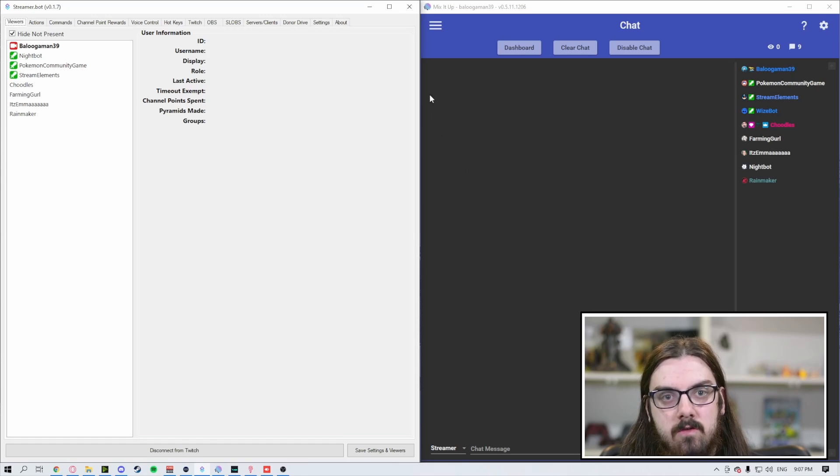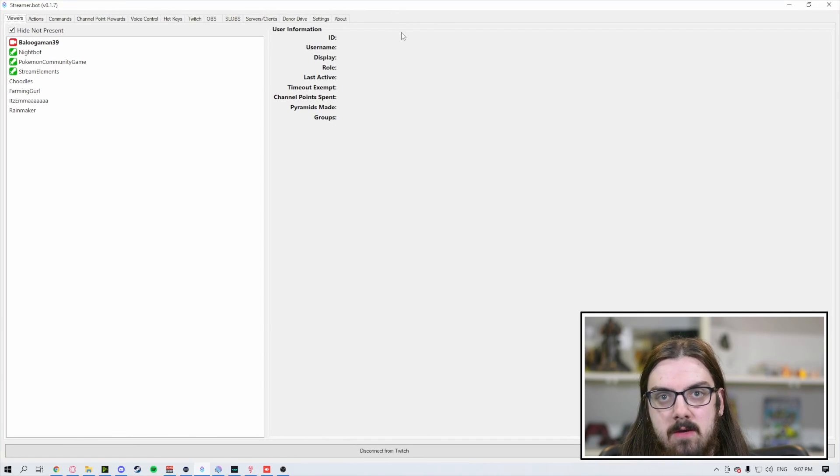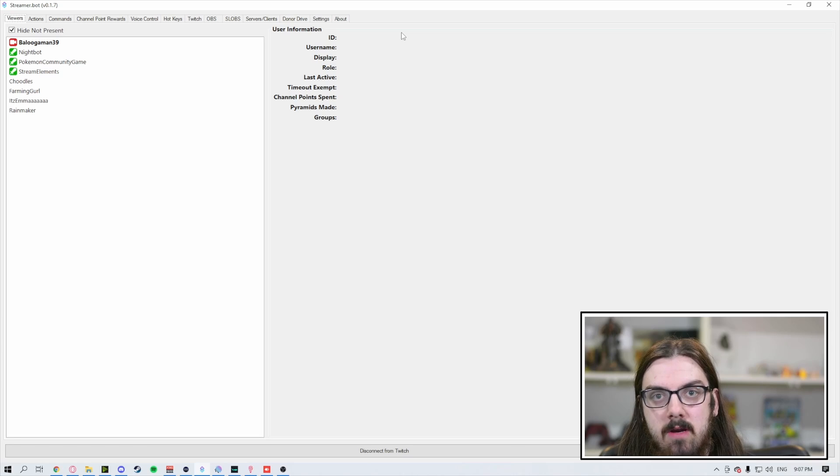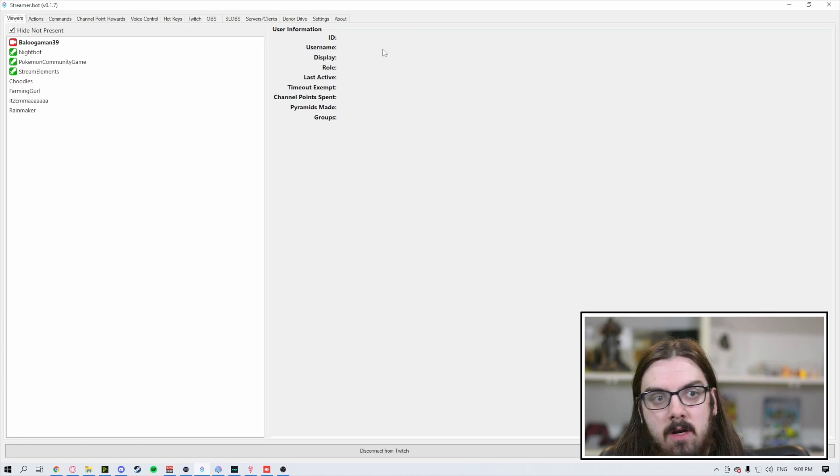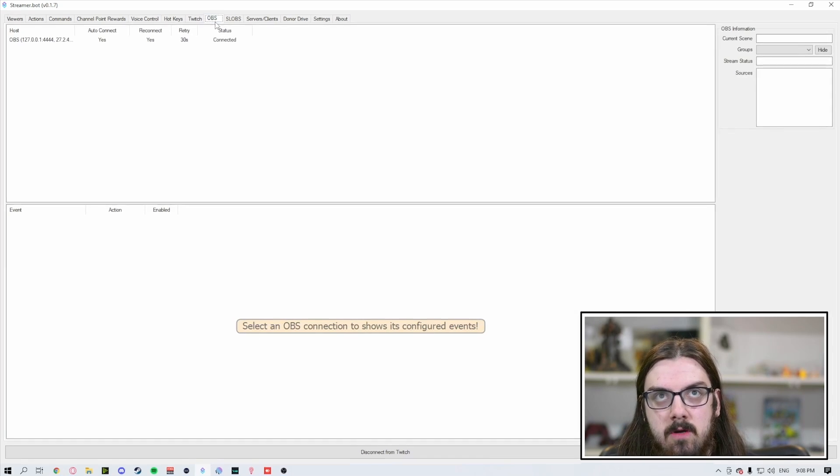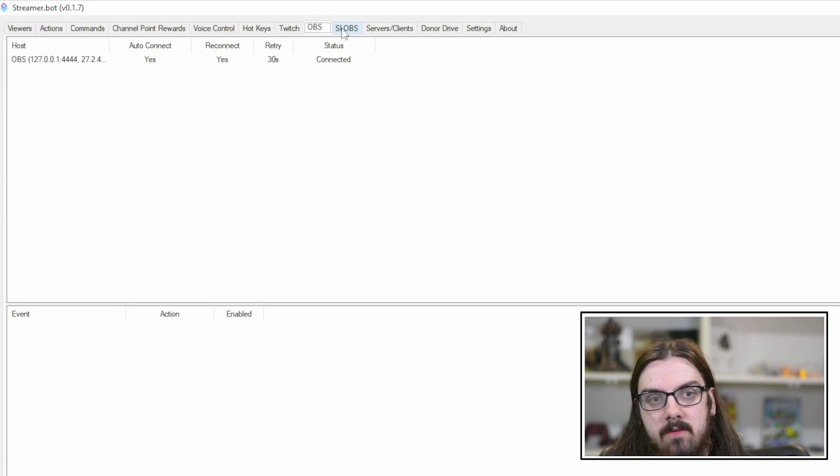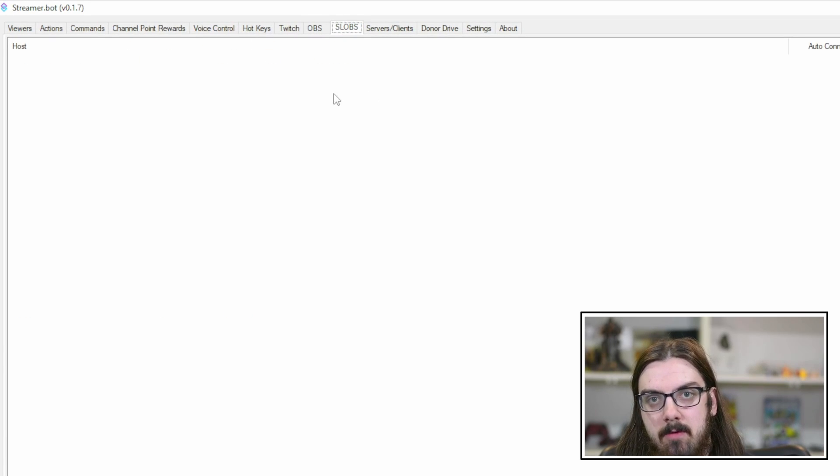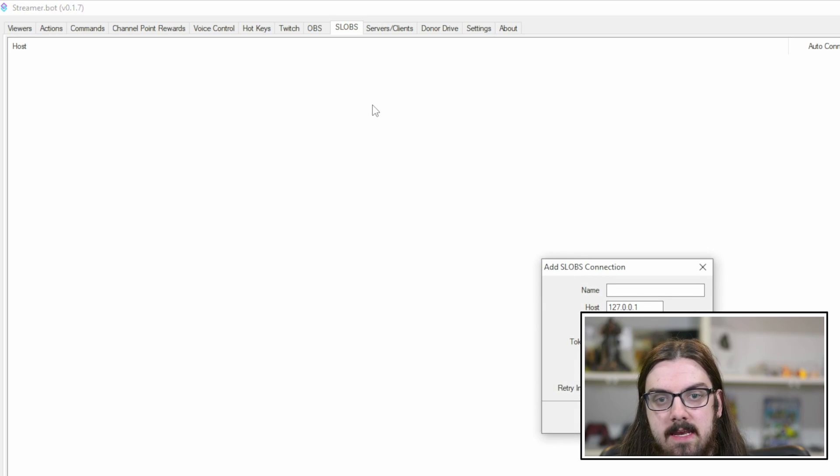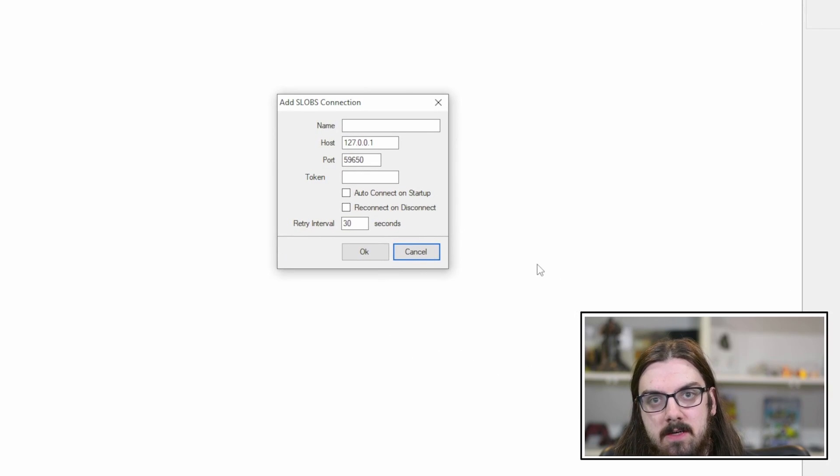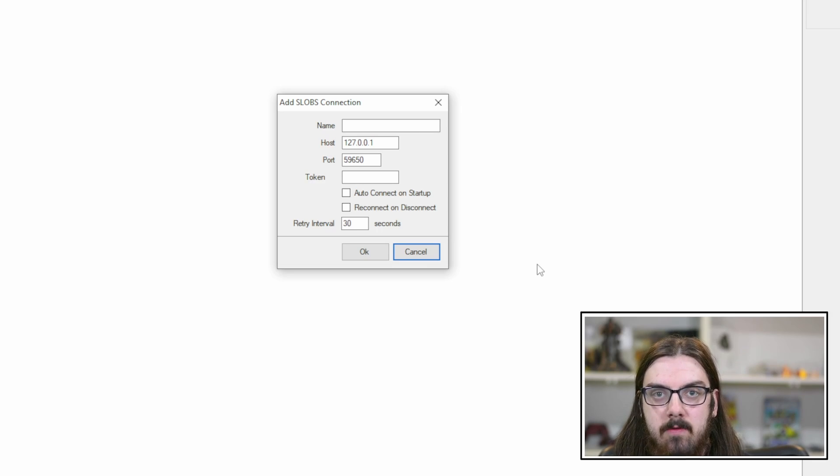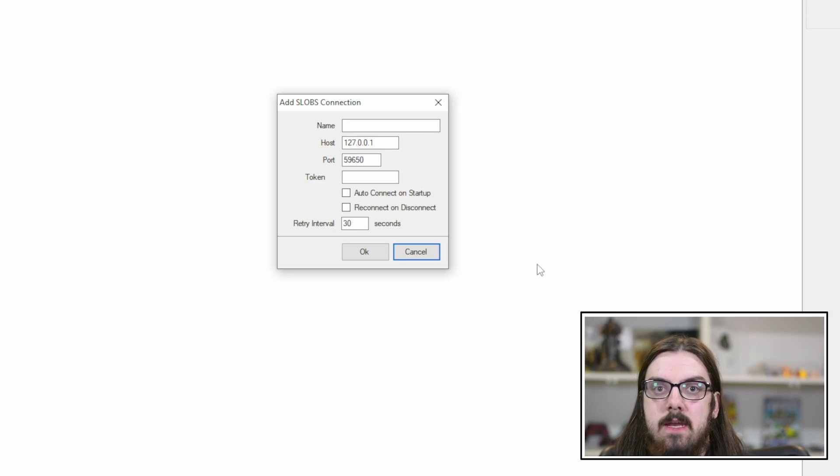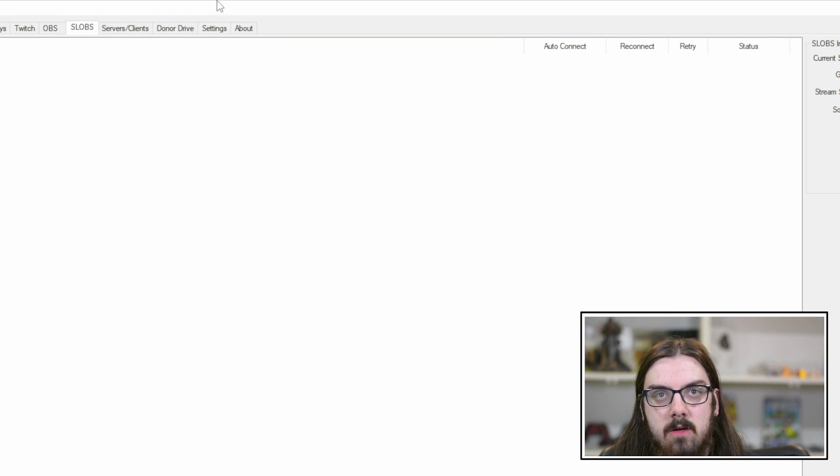In StreamerBot, make sure to check out our previous video about getting StreamerBot set up and ready to go. Come up to the top and connect your OBS or your Streamlabs OBS to StreamerBot. You're going to right click and hit add. If you're using OBS Studio, make sure you download WebSockets, the plugin that allows applications such as StreamerBot to connect to it.